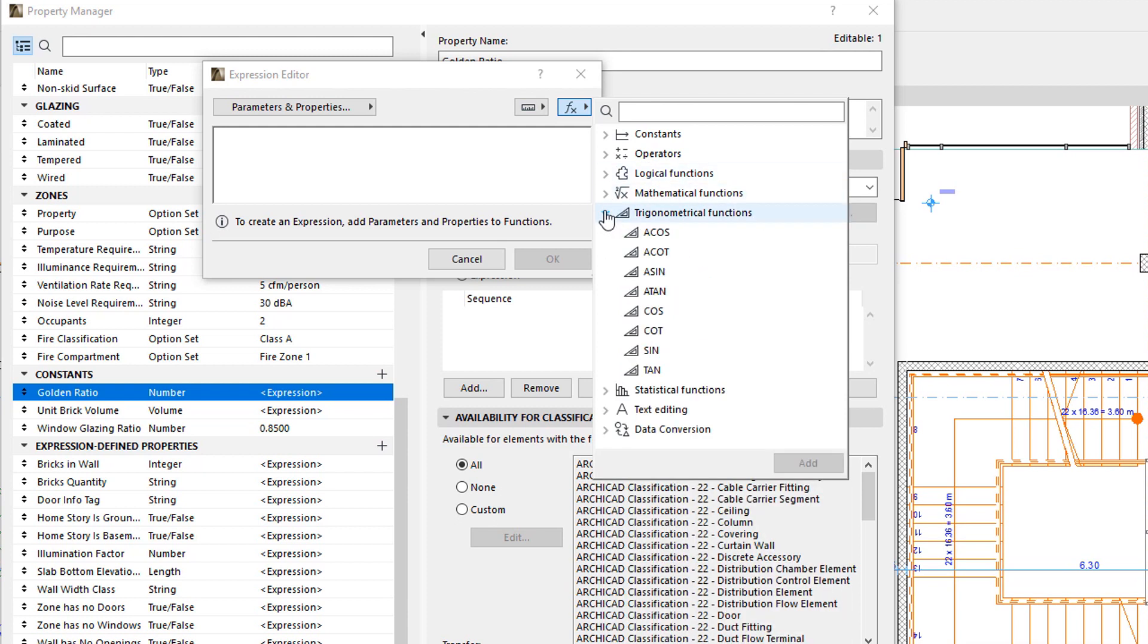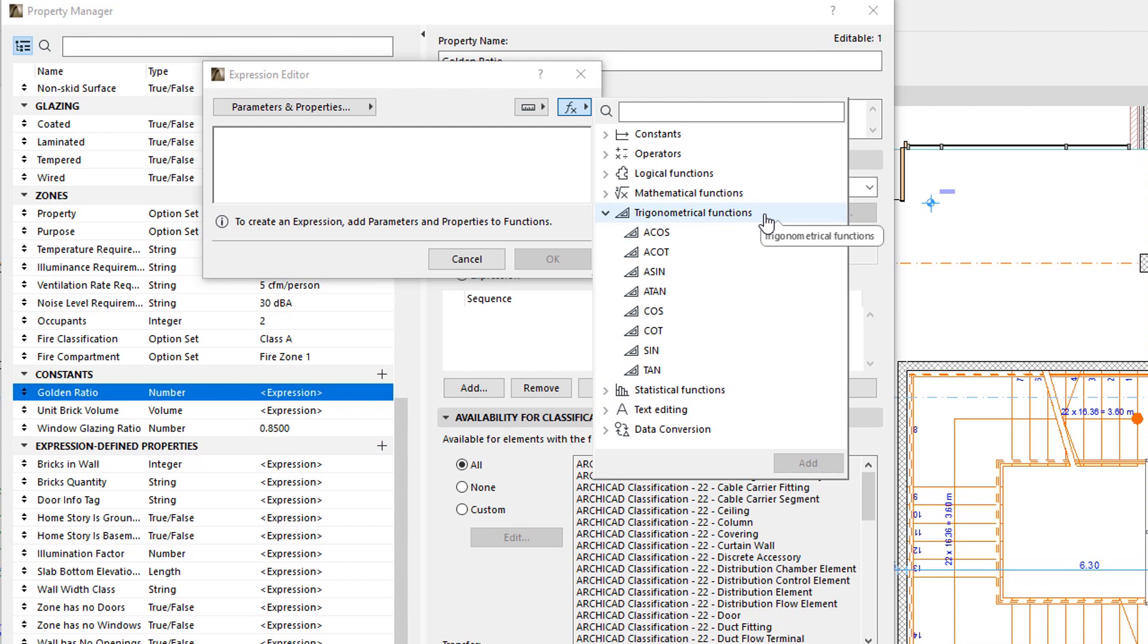The Trigonometrical Functions group contains the functions to calculate the Sine, Cosine, and so on of Angle Values, and to calculate the Angle Values belonging to specified Sine, Cosine, and other Values.